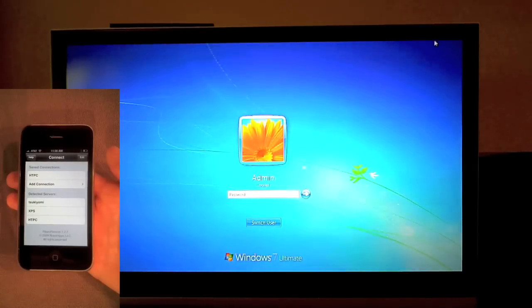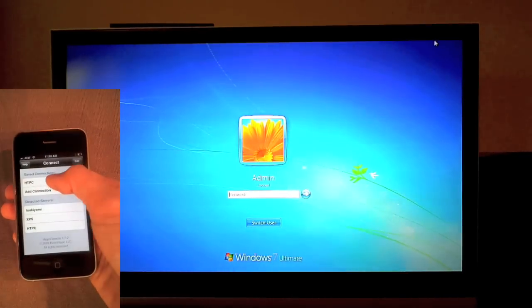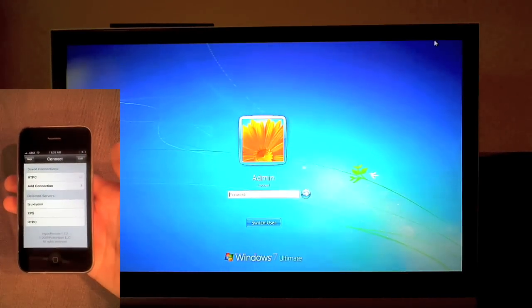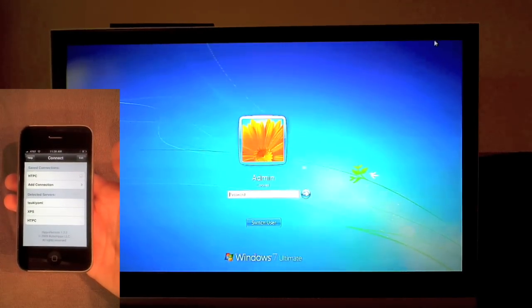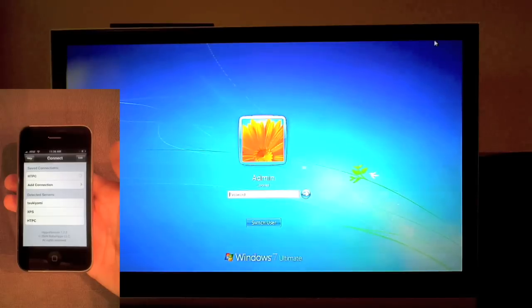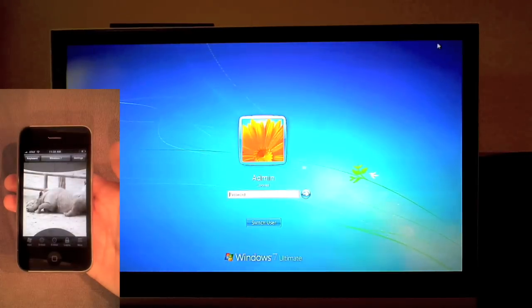I've already saved a connection to my PC, so I can connect with one tap. You can see that I've customized my trackpad with a photo.